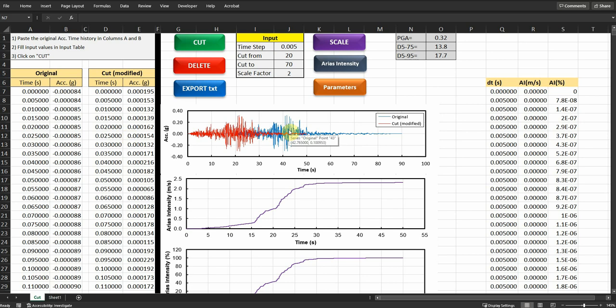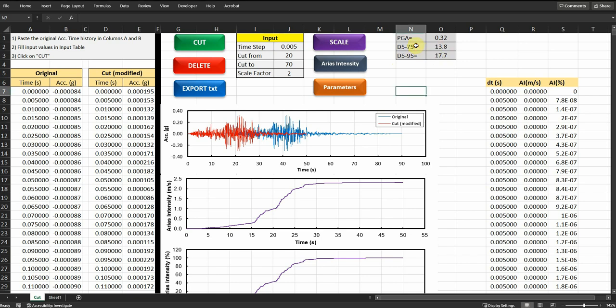Hi everyone, in the previous video I showed you how to cut the motions, export the motion as dxt, and also how to scale the motions. In this video I will show you how to estimate the Arias intensity of the modified acceleration time history, and also how to estimate some intensity parameters such as the peak ground acceleration, significant duration of 575, and the other significant duration of 595. These will be based on the modified motions not the original one.